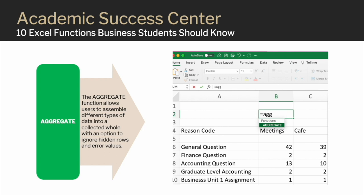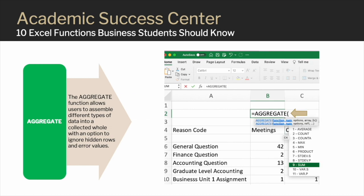The Aggregate function allows users to summarize values while providing the ability to ignore things such as errors, hidden cells, and more. To use the Aggregate function, first type an equal sign and then begin typing 'aggregate,' and Excel will show you the functions that correspond with the letters typed. Note how the formula structure also appears in the Excel formula bar. After clicking on the word 'aggregate,' the full word appears in the cell with one open round bracket. Users type their options for the formula structure within these brackets.